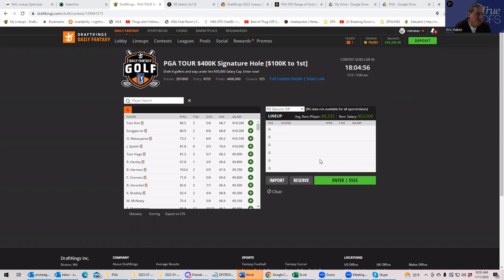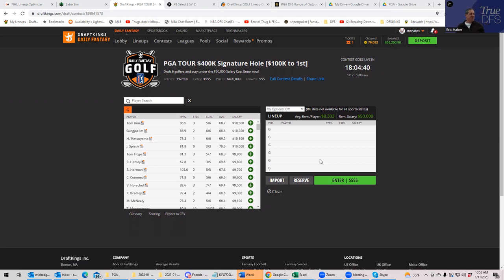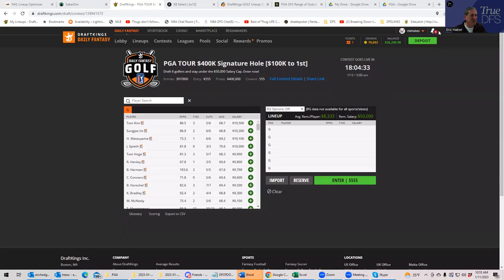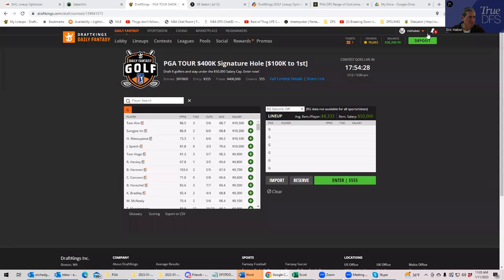It's a way that you can use the tools at your disposal if you're a True DFS subscriber that can save you time and know that the work's been put in for you already, and still be able to put your own twist on things and make your own decisions and build yourself some decent lineups.